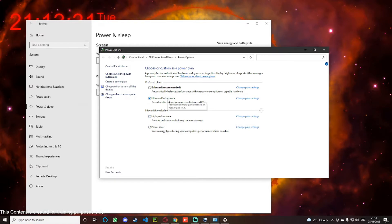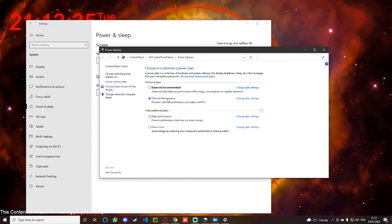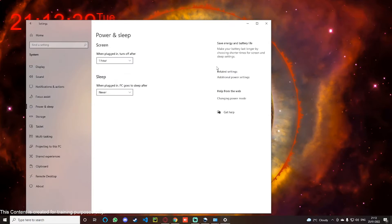Before I go into what it actually does, let me show you how to activate this. So what you will need to do is, let's minimize that for now...